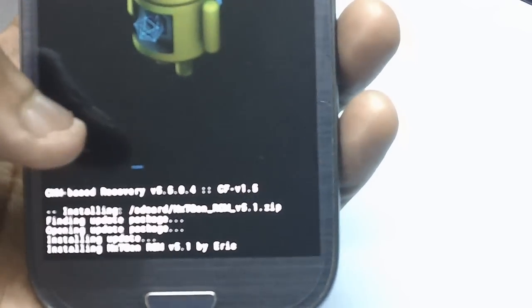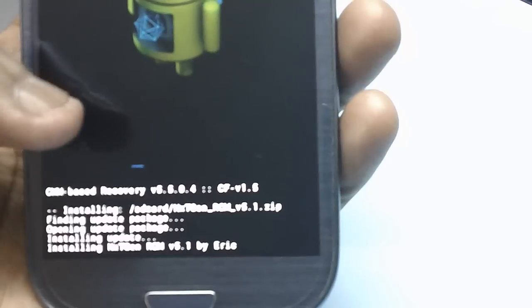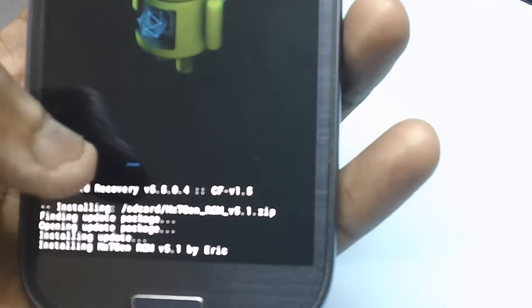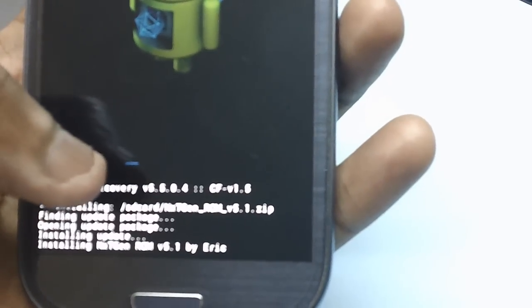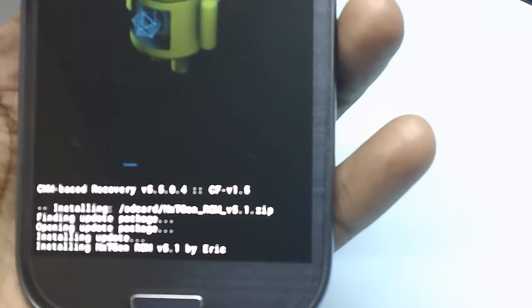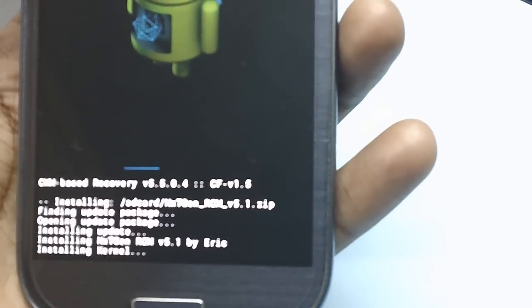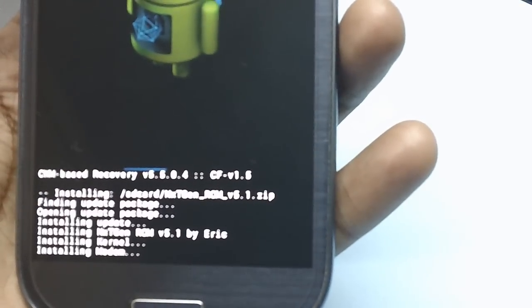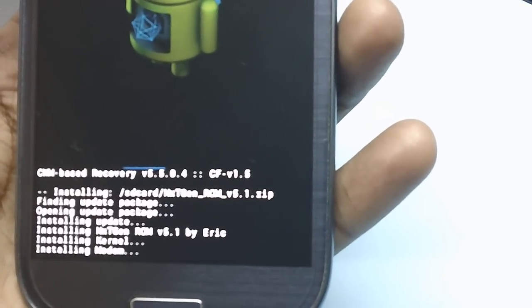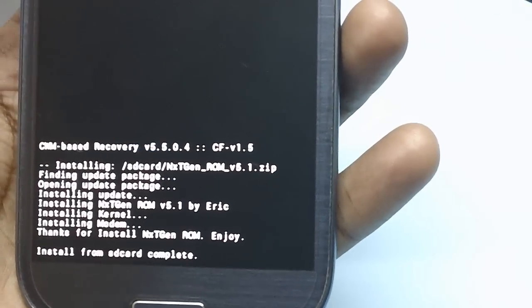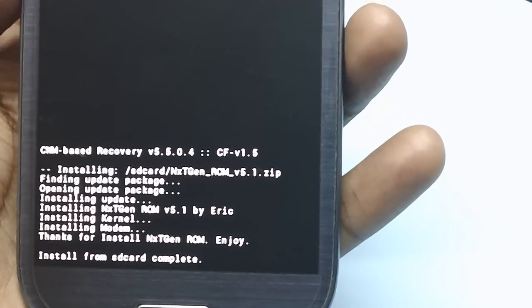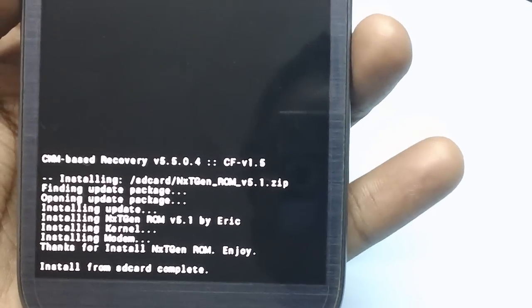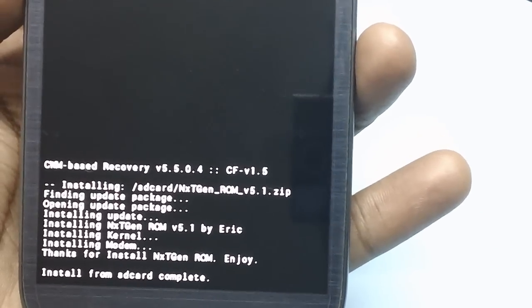The custom ROM firmware gets installed in the device. You can see this progress bar which will indicate how much percentage of the custom ROM firmware installation has completed. As you can see, the message called install from SD card complete.